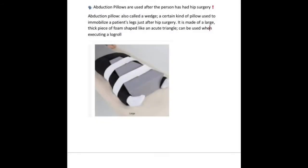Understanding abduction pillows. Abduction pillows are used after the resident has had hip surgery and are also called wedges. They are a certain kind of pillow used to immobilize a patient's legs just after hip surgery. The abduction pillow is made of a large thick piece of foam shaped like an acute triangle and can be used when executing a log roll. Similar to range of motion exercise, the abduction pillow keeps the legs apart.